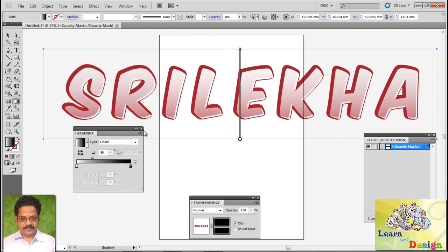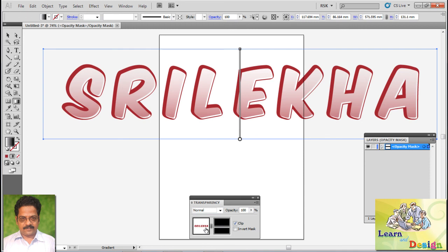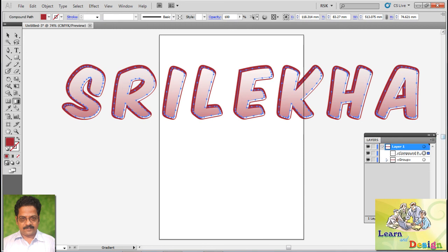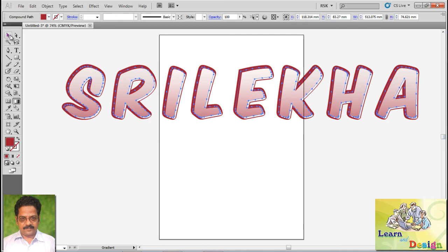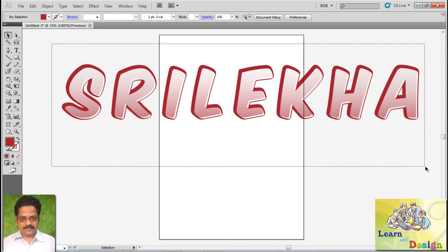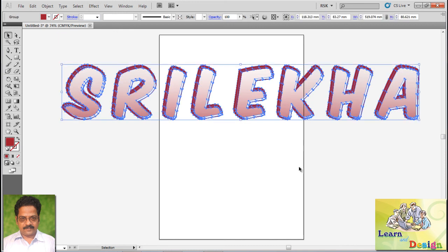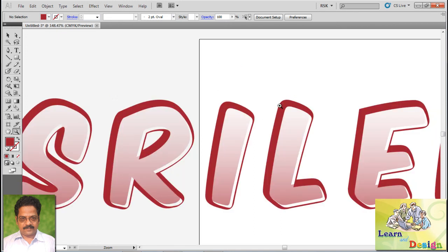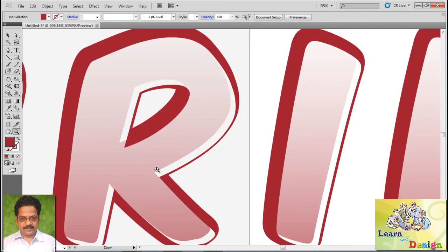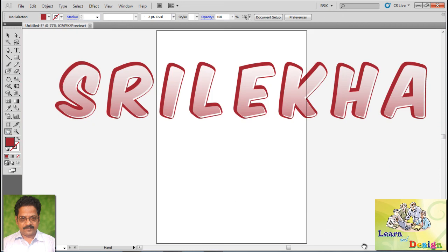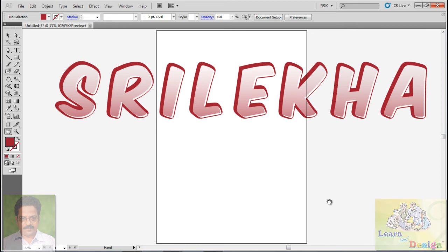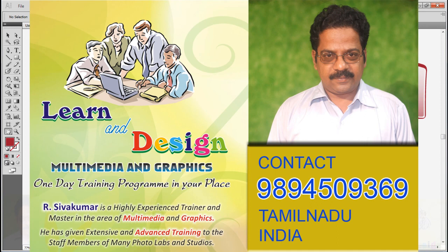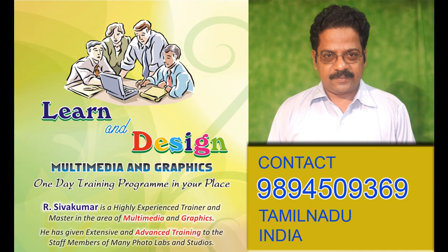So in this we have created a glossy text effect. Control, and it is very nice for printing. And there are so many combinations in this. So thank you for watching this tutorial, see you next, until then bye.